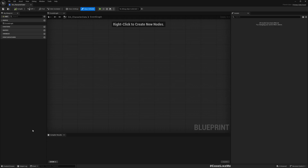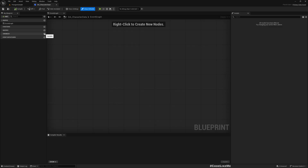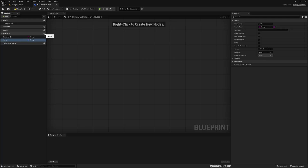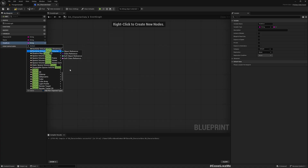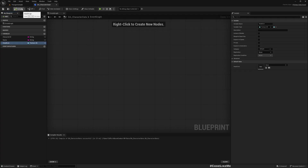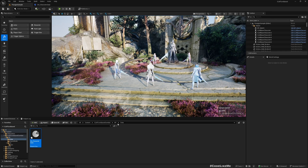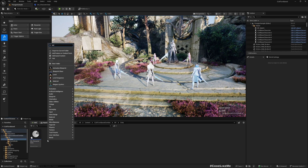I'll name it DA_CharacterData. Data assets are typically used to store read-only information, similar to a data table, but this is more like one row of a data table since data tables can contain many rows. The first variables I'll add are an ID string, a display name, and a head icon using a Texture2D with a soft object reference so it won't be loaded until we actually need it.